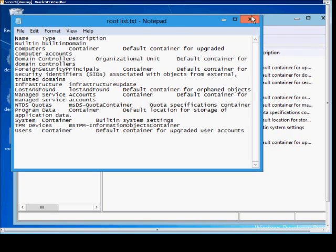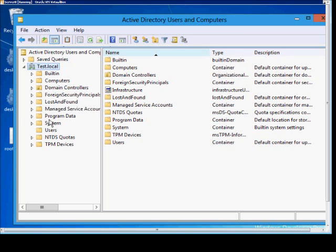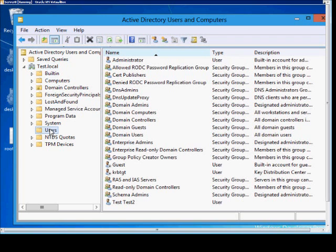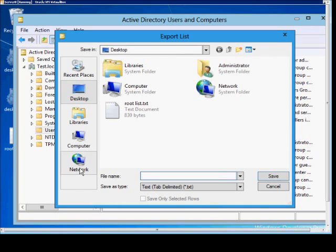If you want to export a list of a container, what's inside a container itself, then just go ahead and choose that container and right-click from there and choose Export List.